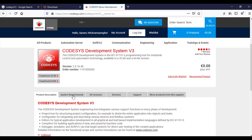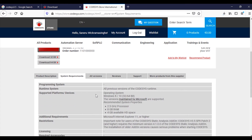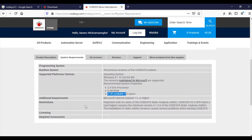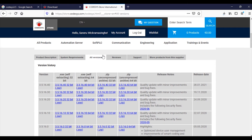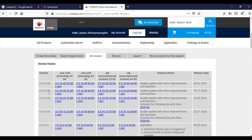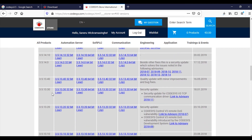Then here you have the product description and system requirements. You need Windows 8 or 10, a processor of 2.5 GHz, 8 GB RAM, and 4 GB of hard disk space. There are some additional requirements as well. Go to 'All Versions' — here you have all previous versions, and you can select whatever version you need.